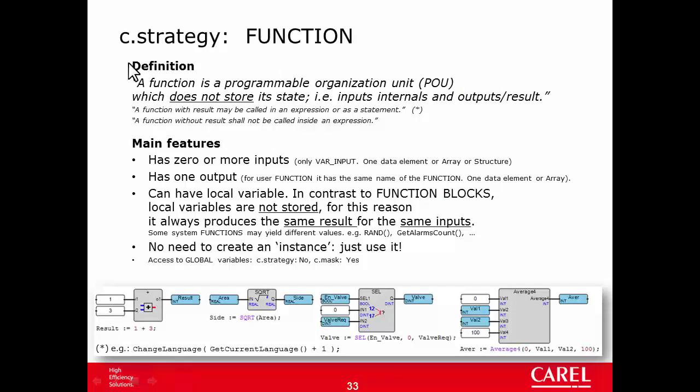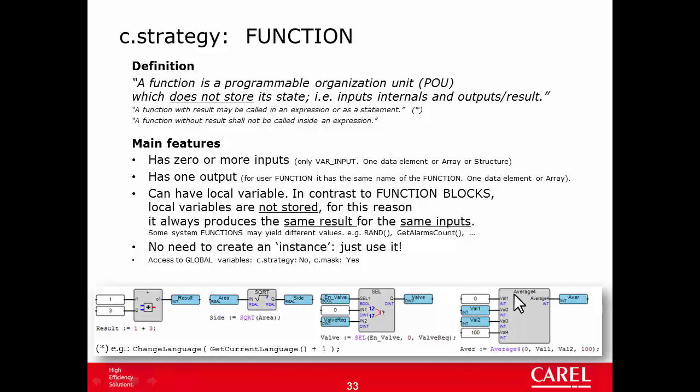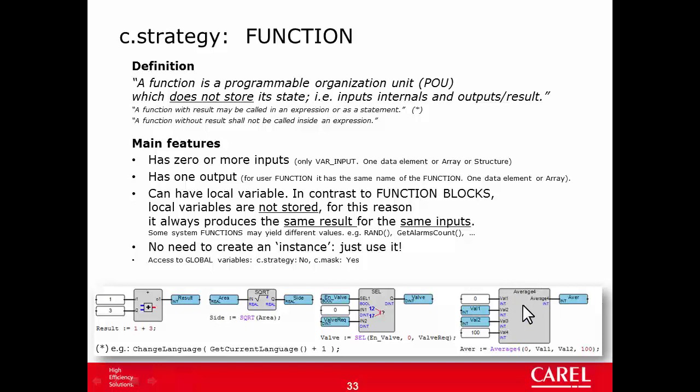The first is function. This is the definition of function by the standard IEC 61131. So the main features are function can have zero or more inputs. And then can have one output and only one output. They can have a local variable to support the strategy inside, but in contrast to the function block, the local variables are not stored. This means that the block can't remember the value of input, output and local variable of the previous program cycle.